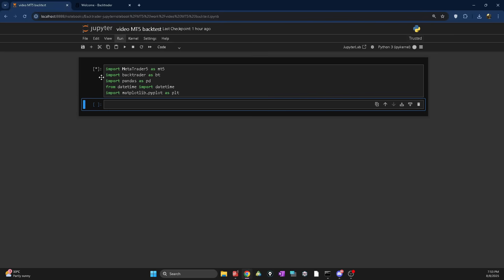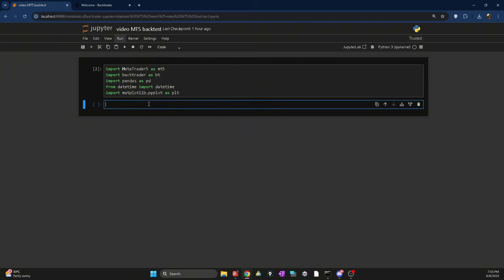Let me run this code to make sure everything is fine. Our code is fine. So we are importing MetaTrader5 to fetch data, Backtrader for the backtesting engine, pandas for data handling, and matplotlib for plotting our data and results.